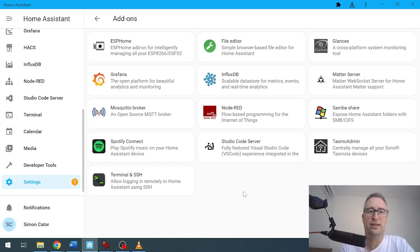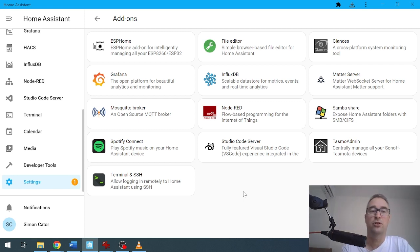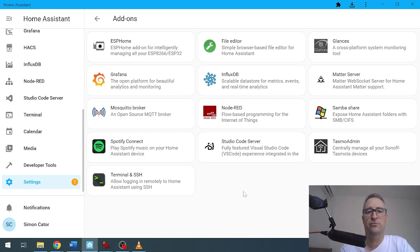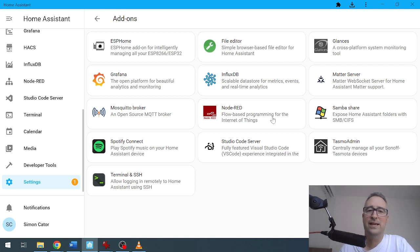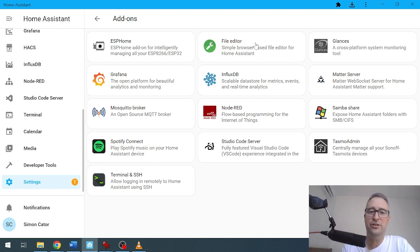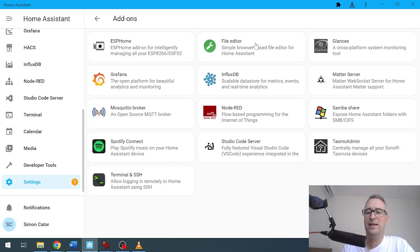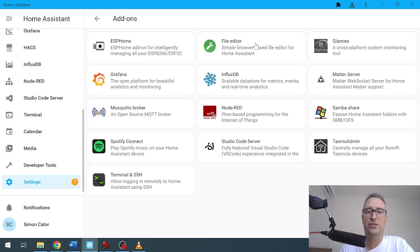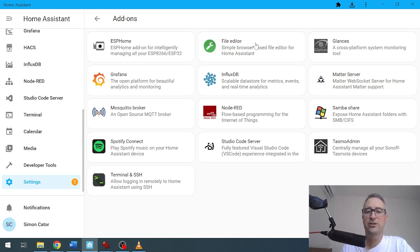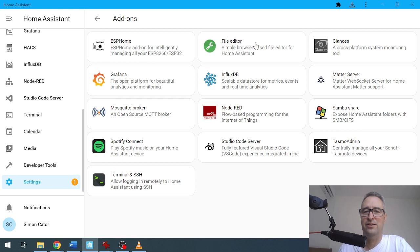Secondly, we've got File Editor here. Now I've got File Editor and Studio Code Server. These can both be used to access my YAML file, my configuration file. Either one can be used—they both work pretty much as well as each other, as far as I'm concerned.